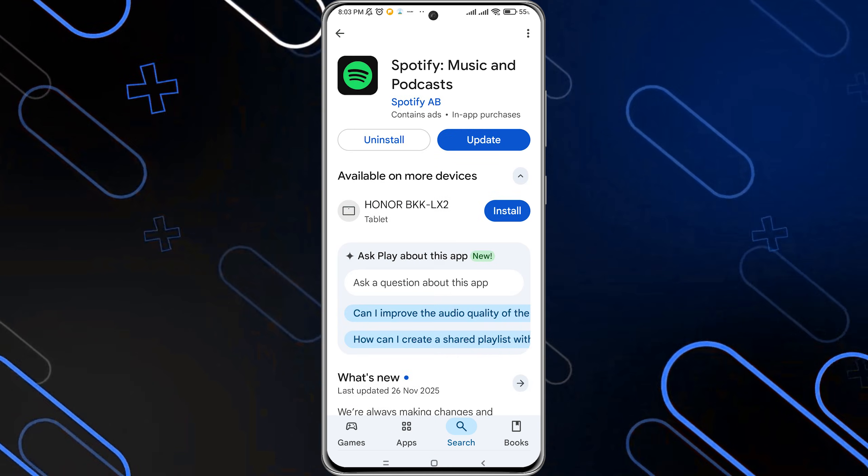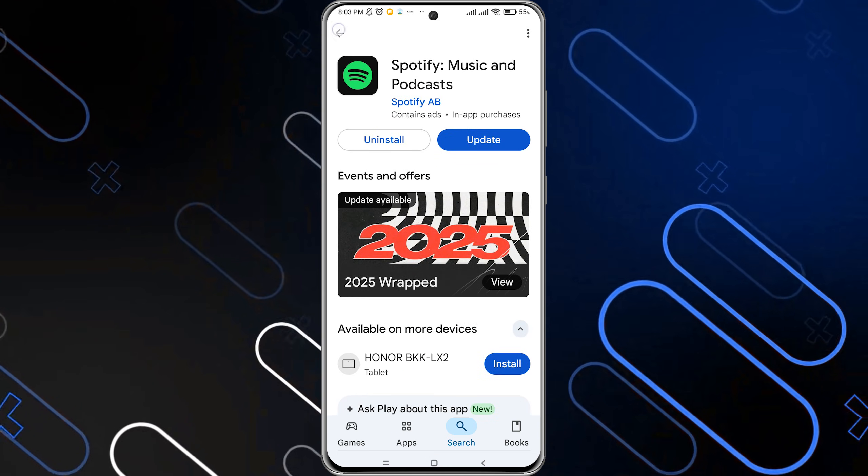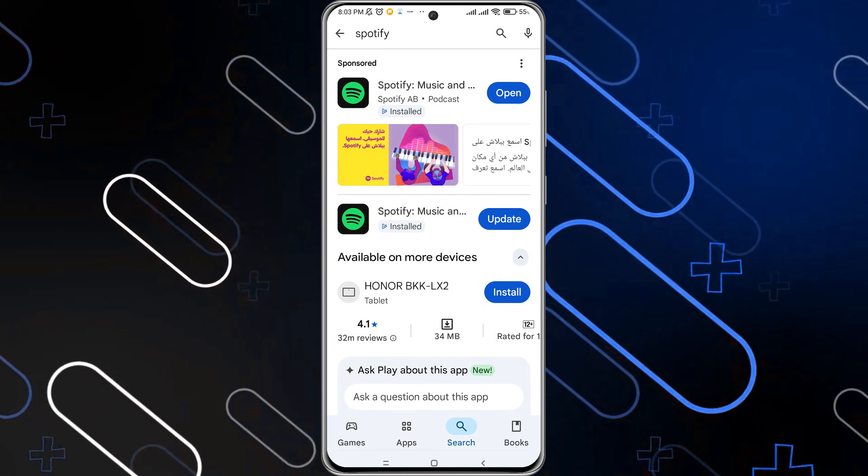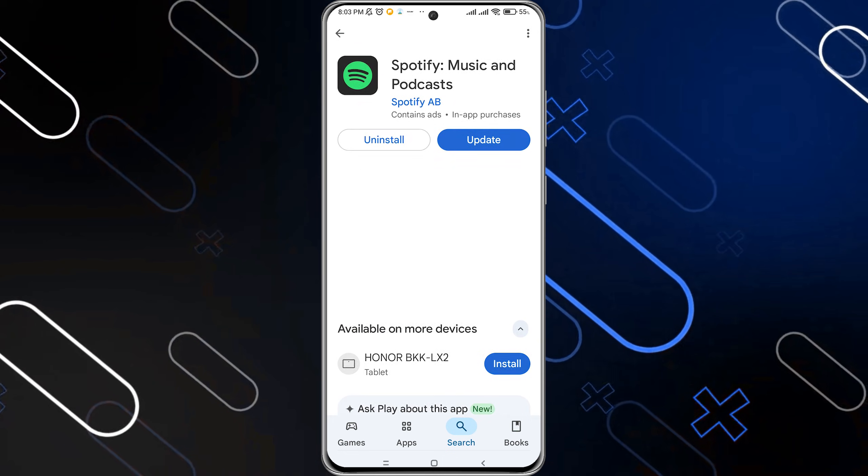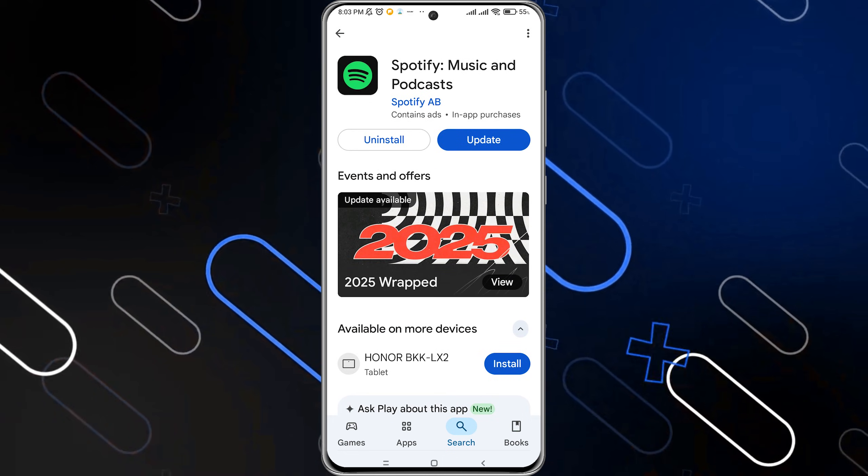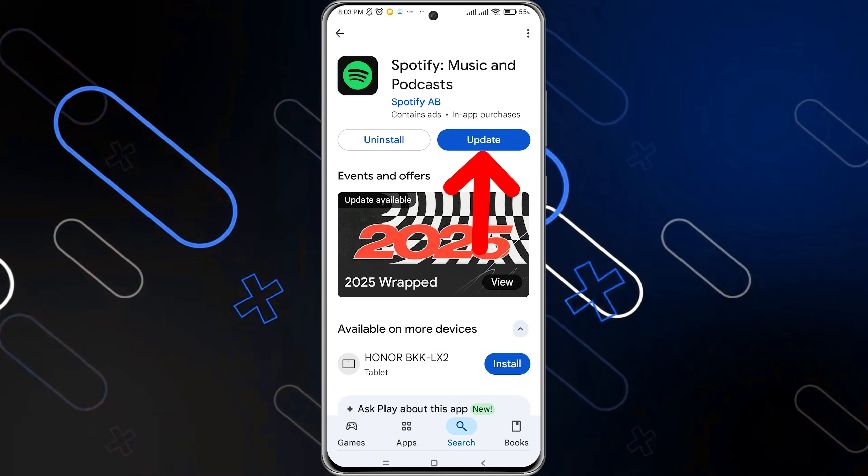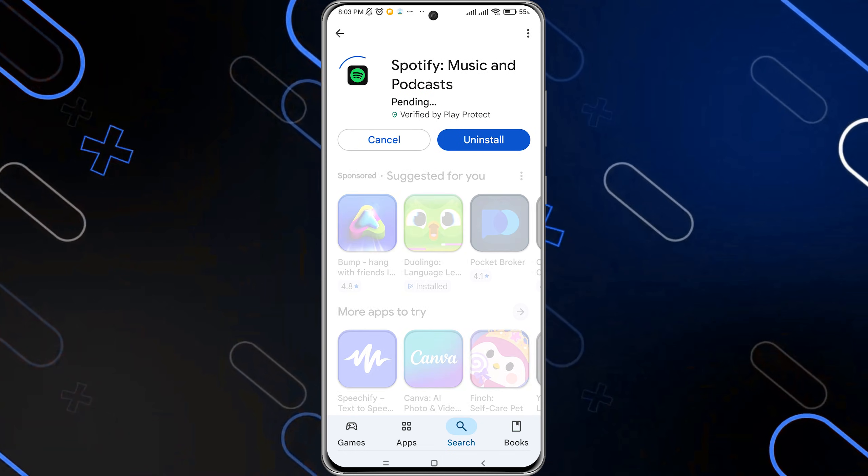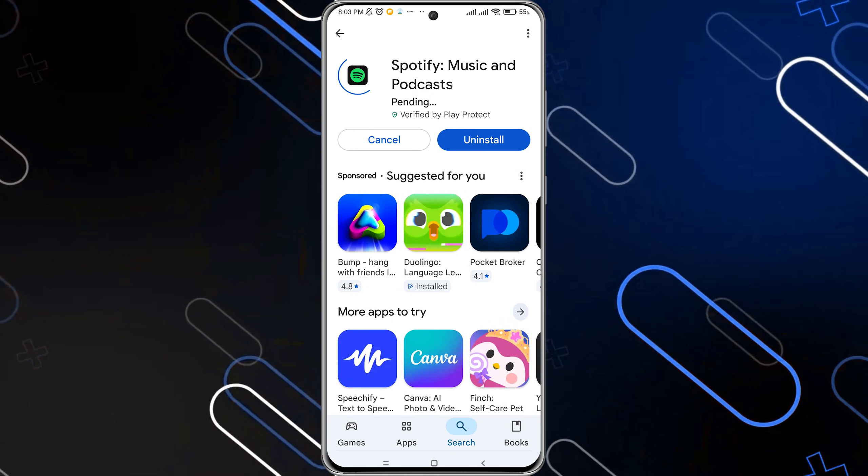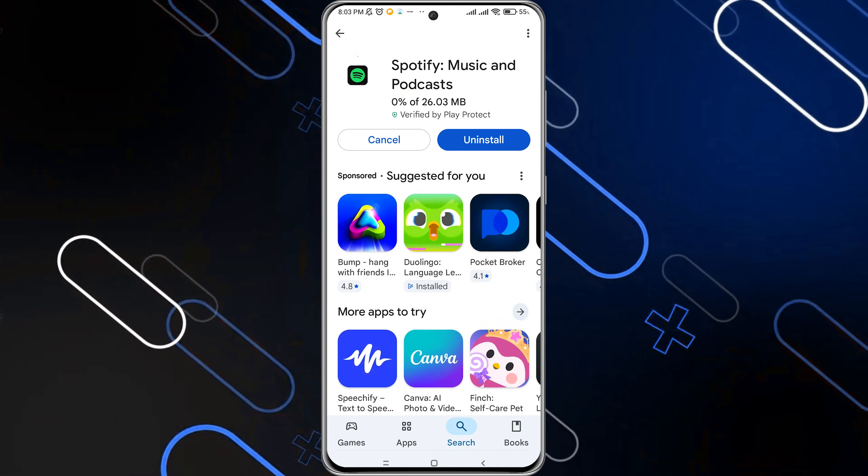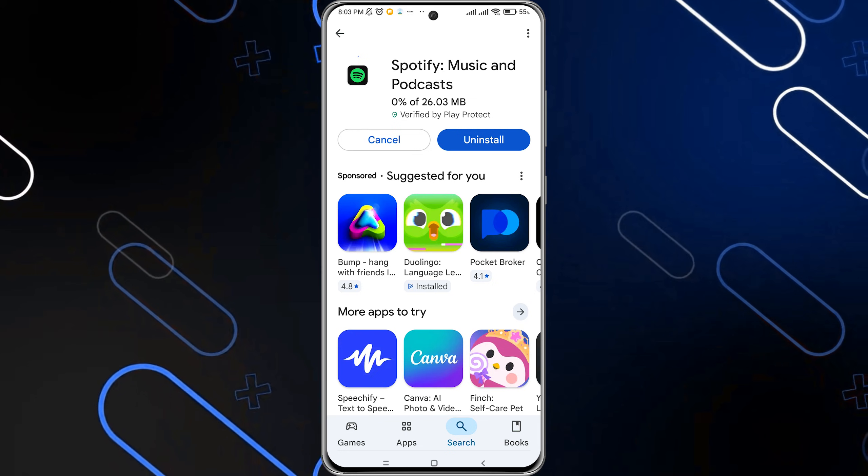Make sure you have the latest updates. Click on the application itself to see the update button, then click update. After updating, open the application.